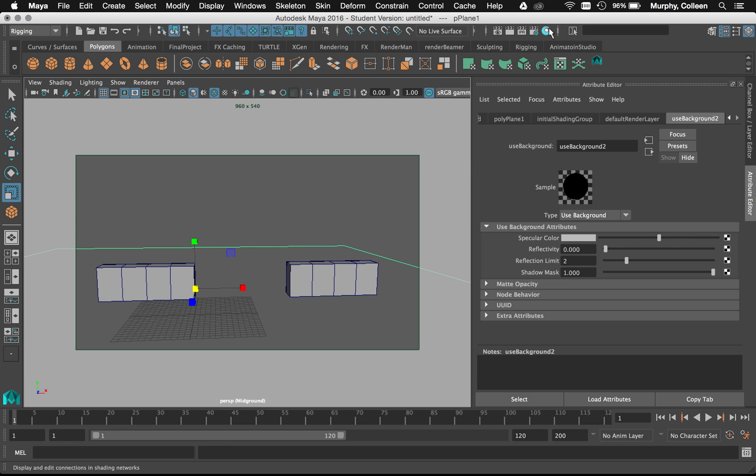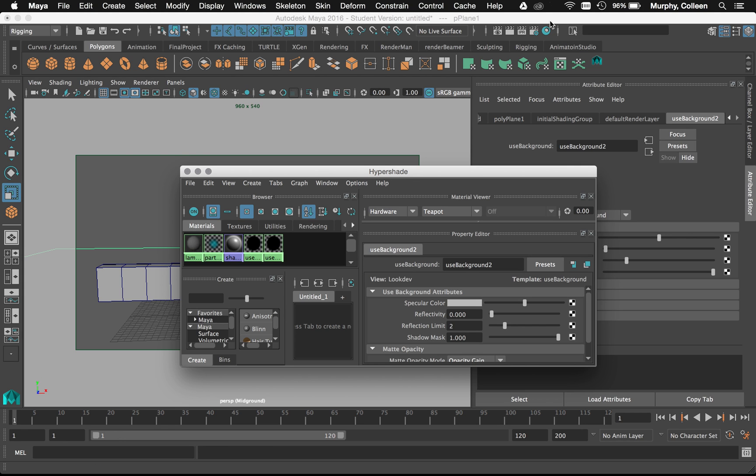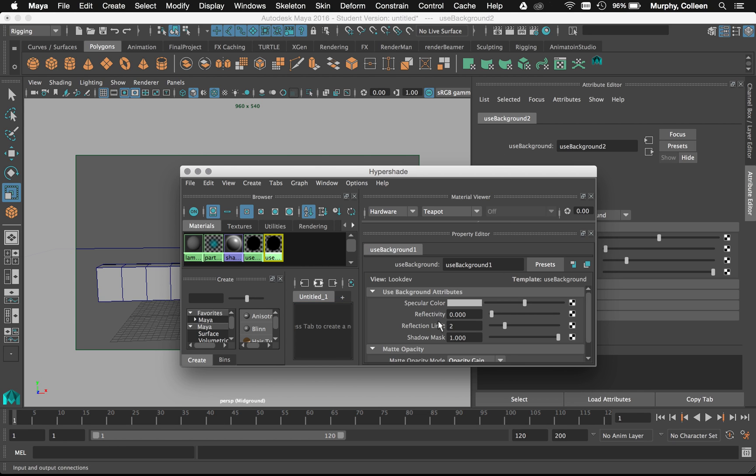So you can always use the Hypershade to find that. So when this opens here, I see use background and reflectivity of 0.5. I'm going to put that to 0. This one, I already fixed to 0. So that's all good.